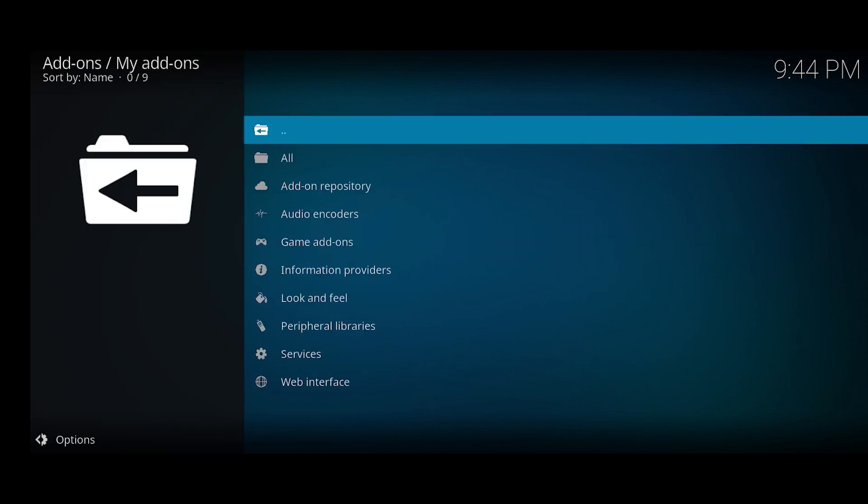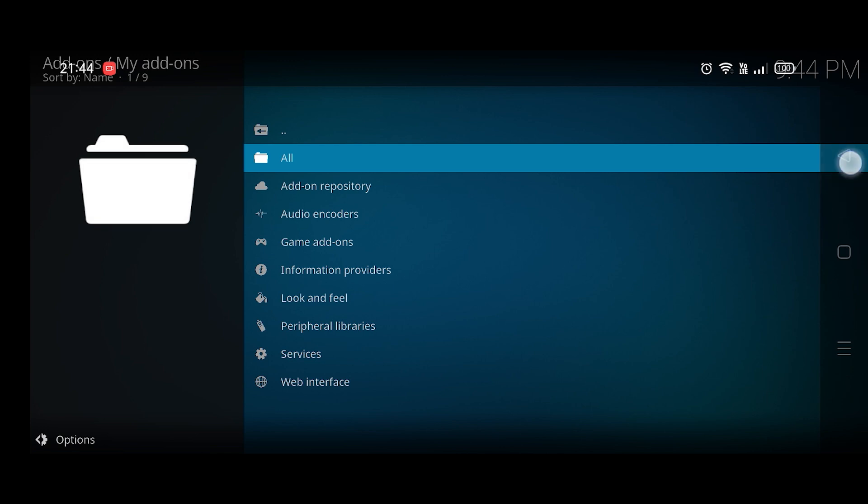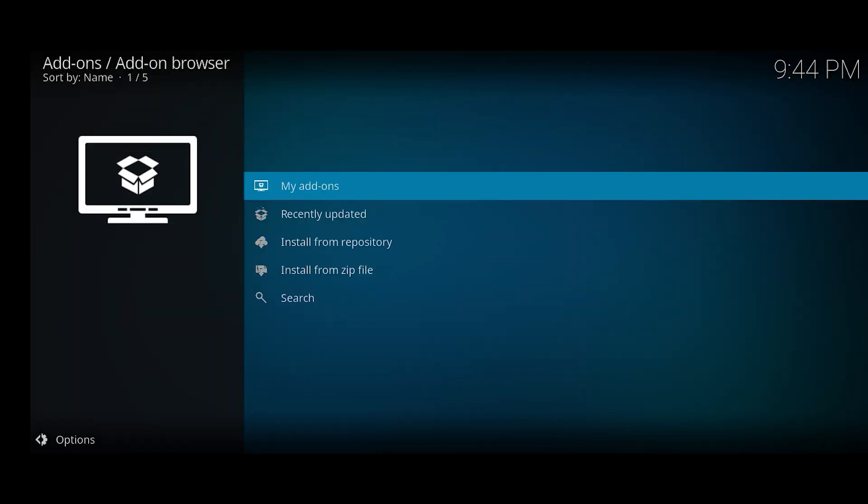When you go to my add-ons option, you're going to see all of your add-ons listed here. You want to just go back. Here you want to click on install from repository.